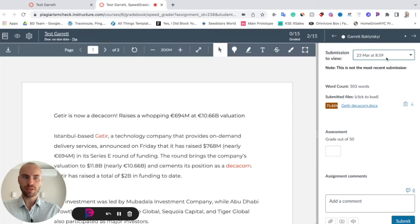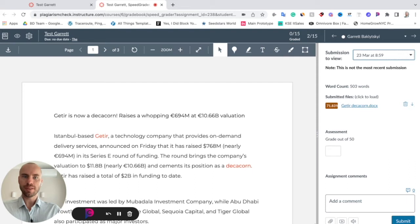Here is a result after plagiarismcheck.org checks the text that the student submitted to this assignment. In case students submitted several texts, we will check all of them and show the results here. To access the similarity report, click here.